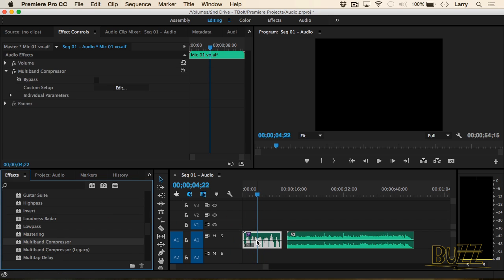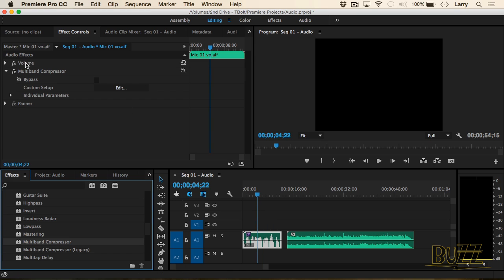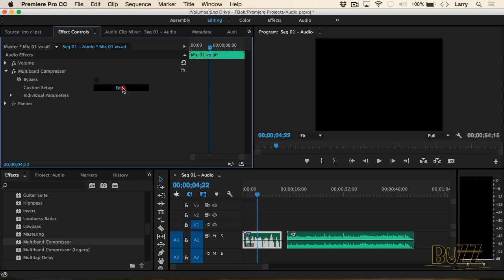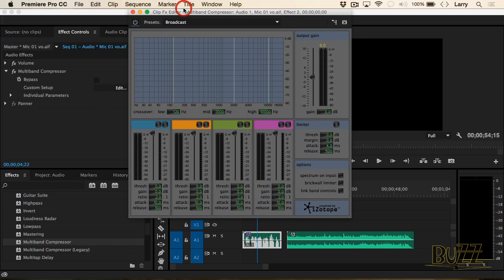Grab it and drag it on top of a clip. What the multi-band compressor does is this — notice that I've selected the clip, and notice in the effect controls, click on edit. This is just out of control — what do all these controls do?